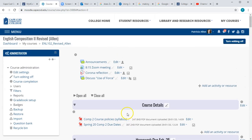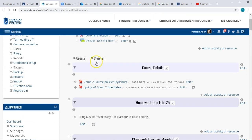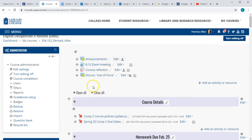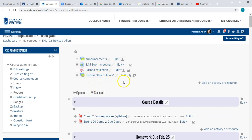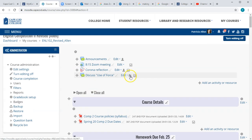Now you'll see here is the forum I've created — 'Discuss Use of Force' — and you can tell that it's in the group setting because there's the little two-head icon.